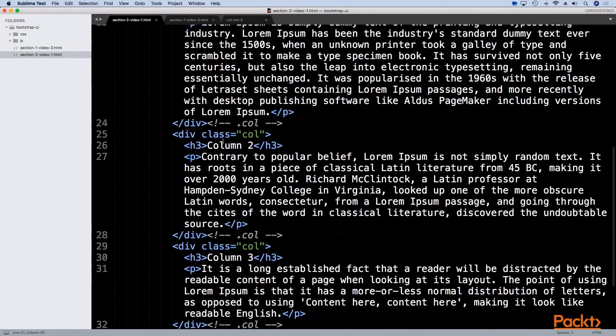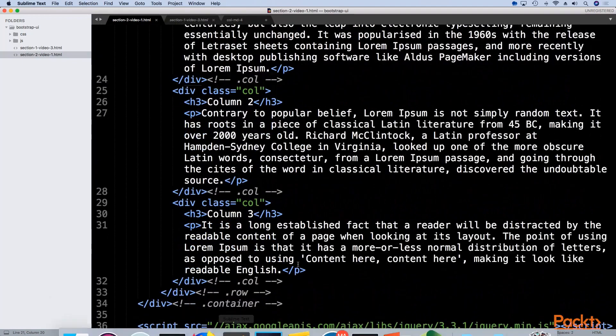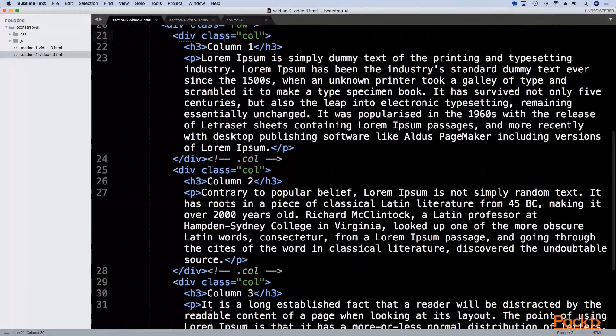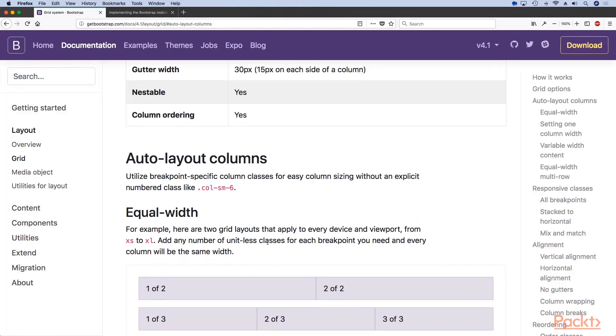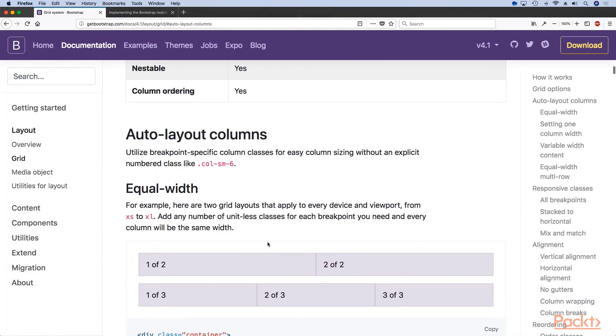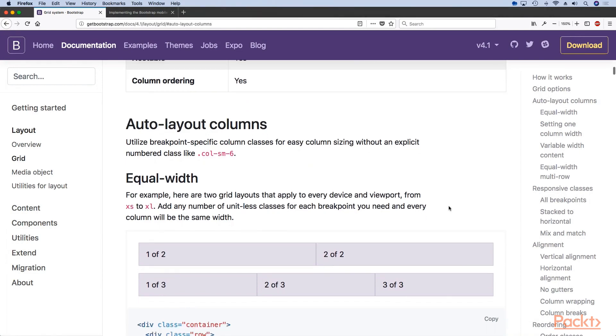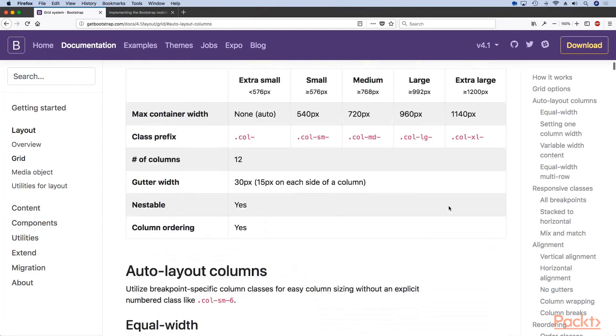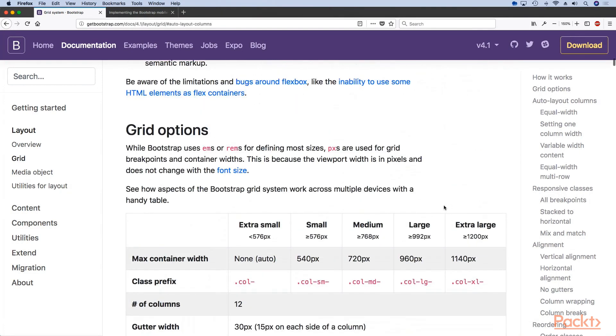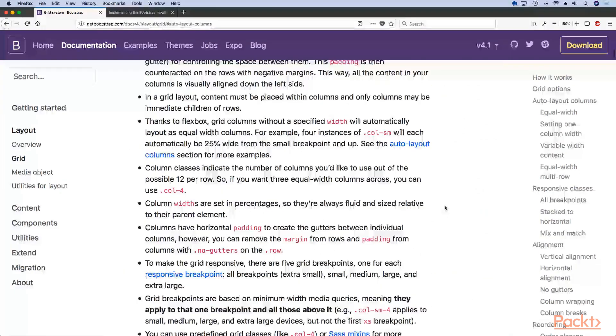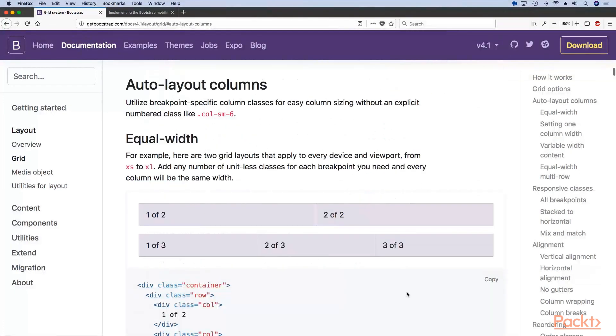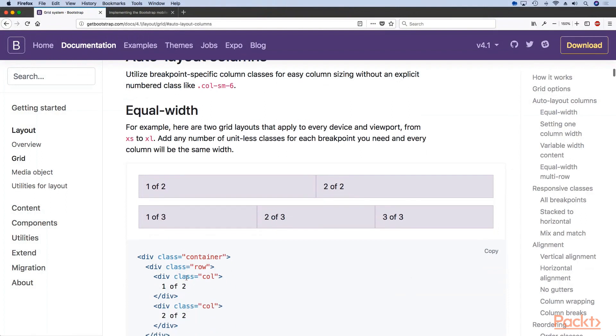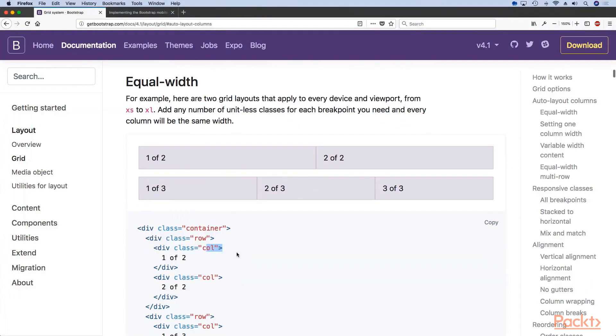This is something new that was introduced in Bootstrap 4. If you apply just the col class that means you are essentially using what they are calling auto layout.